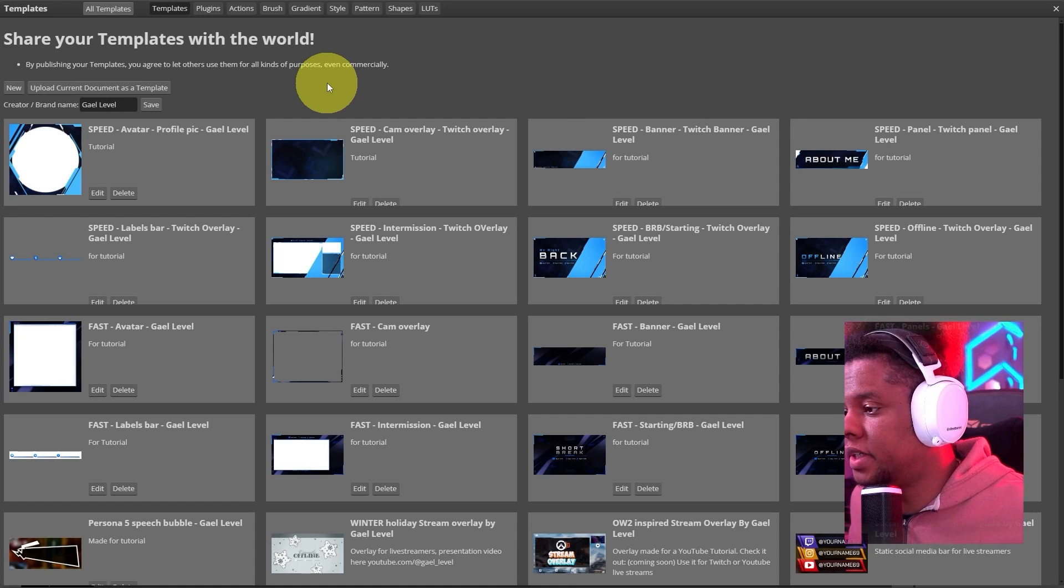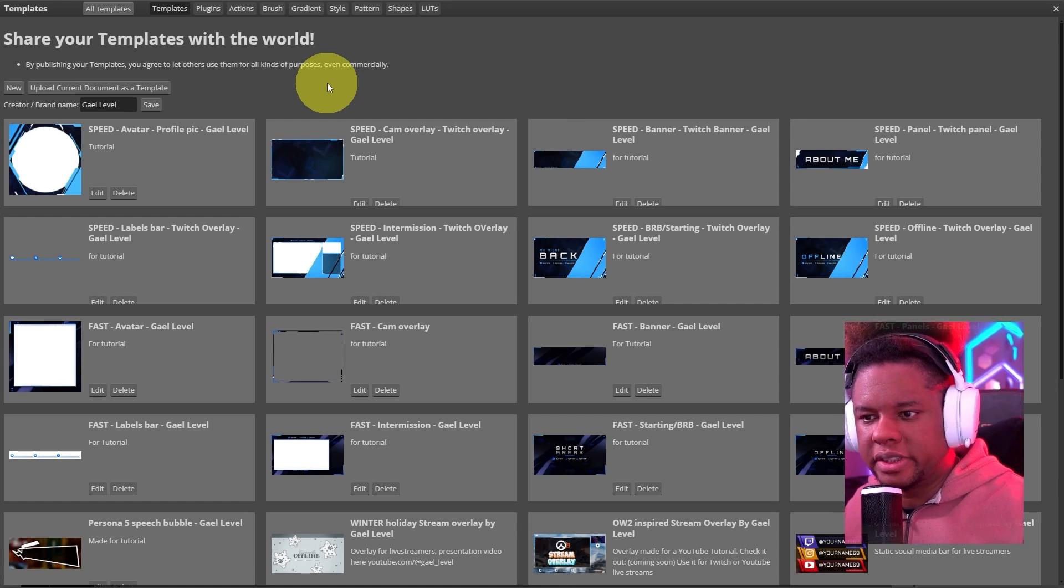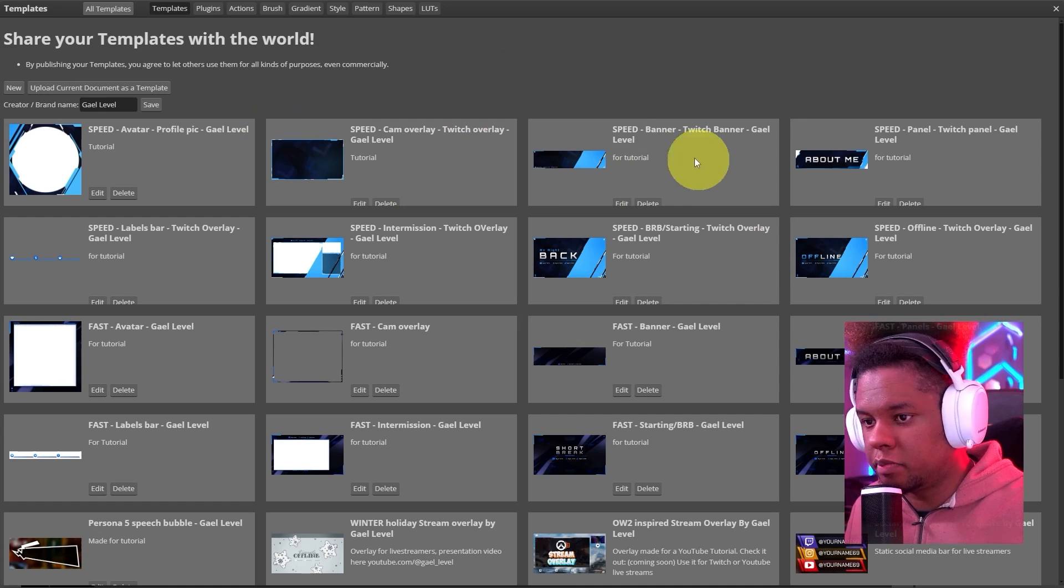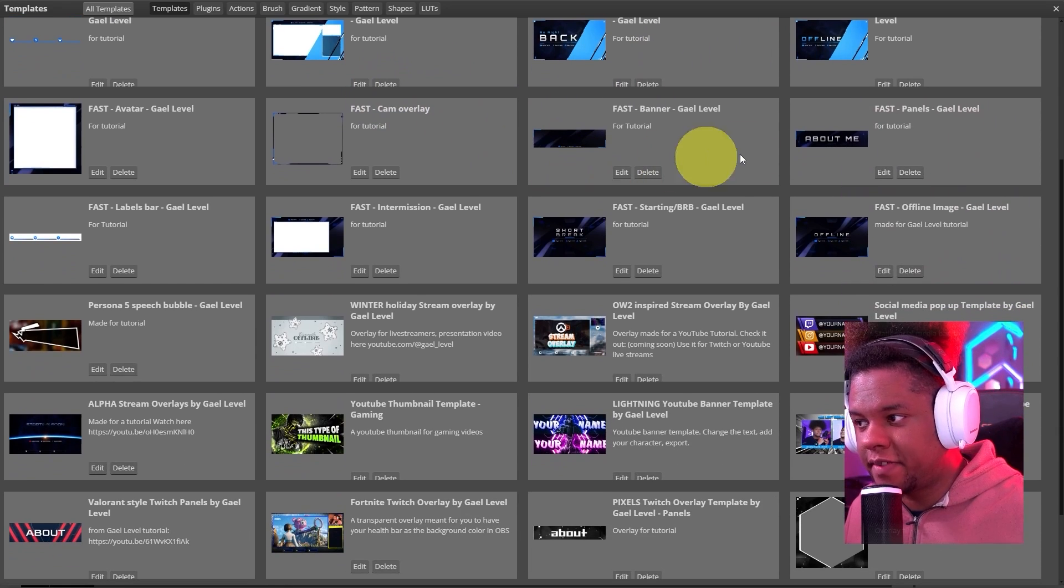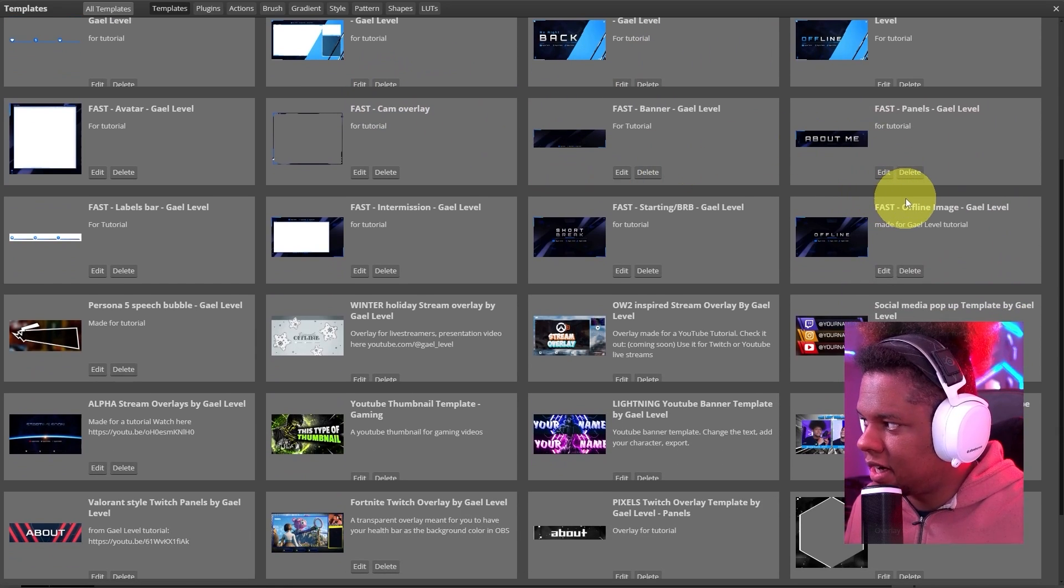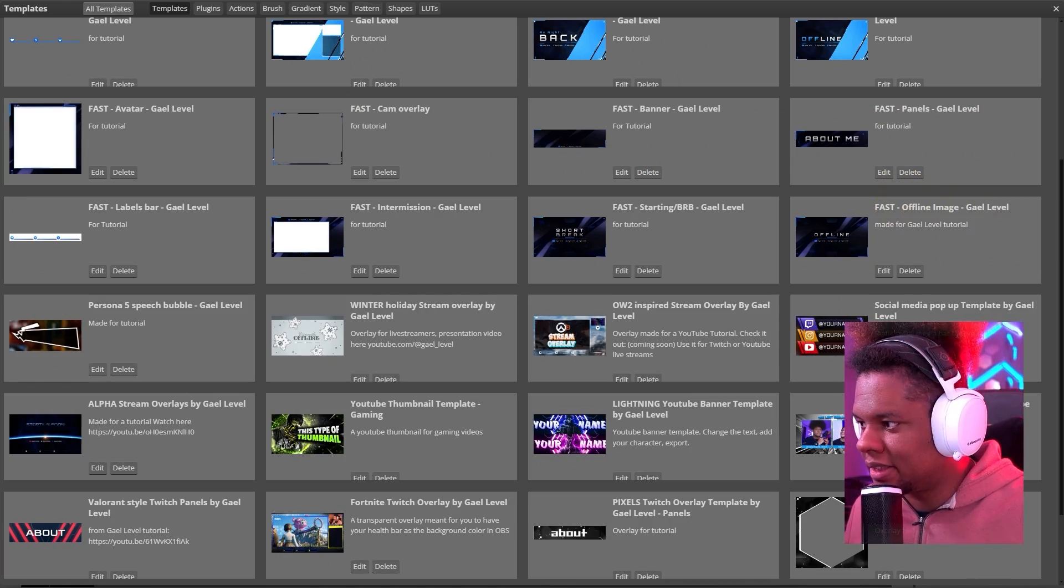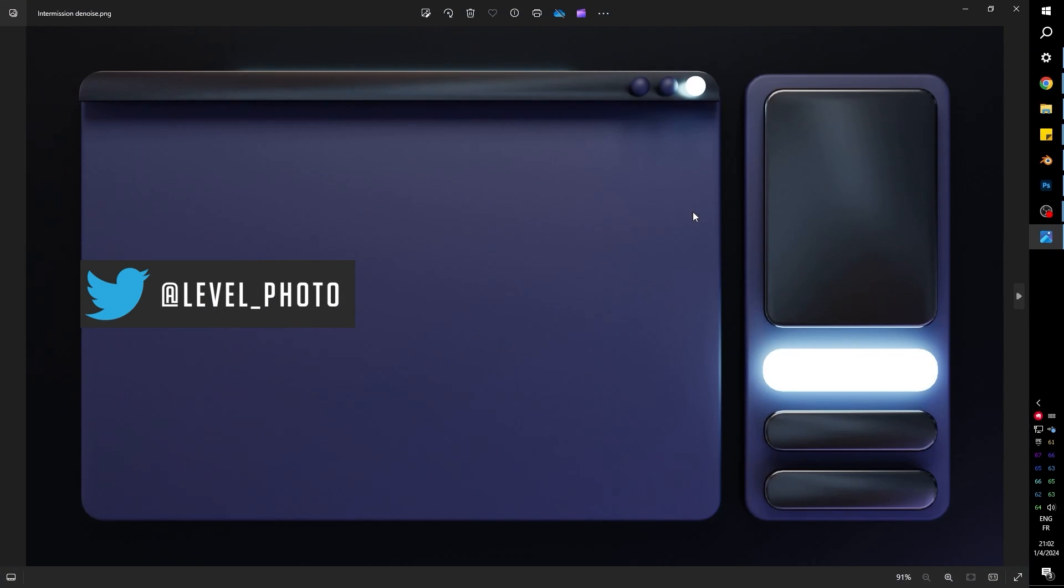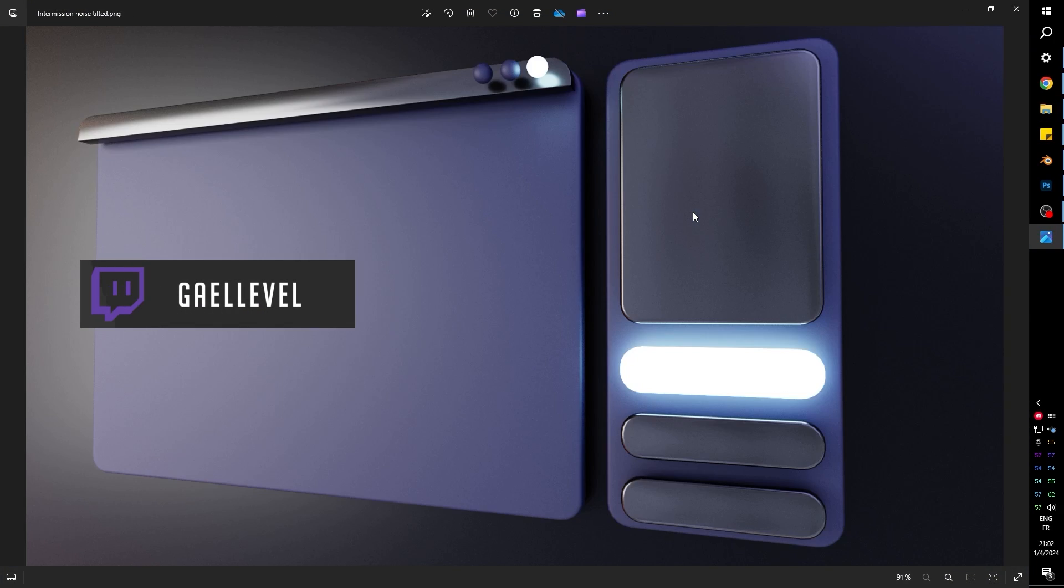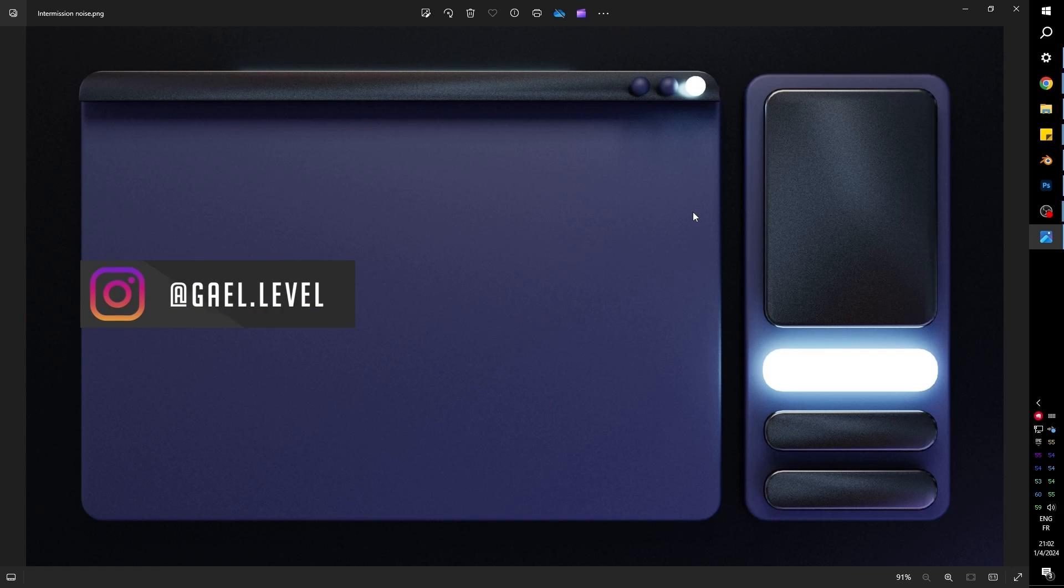We did it. We did it. Go to Photopea.com, click on Templates, type my name in the search bar, and you will find the Speed Overlay Pack, as well as the Fast Overlay Pack. Next time that I teach you how to do something step by step, if you want to skip the step by step part, I'm going to make you pay. Check out the link in the description if you want to have those. We have the simple ones, and then we have the tilted ones, and that's it.